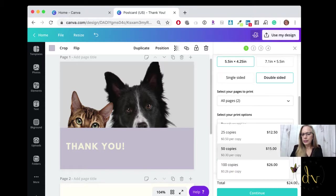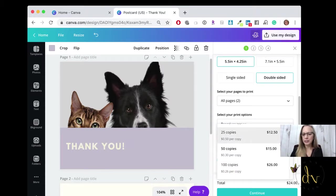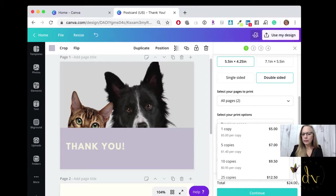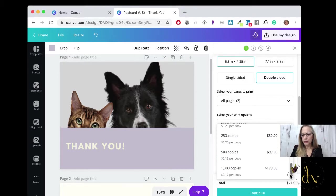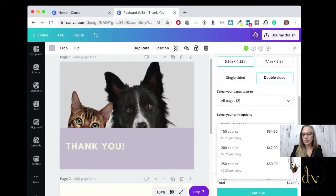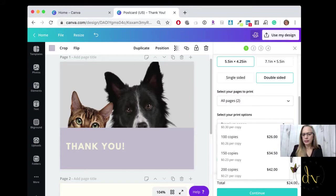Then you can select the number of copies. And here you can see the price. It's very reasonable. All the way from one copy down to 1,000 copies. And you can see the prices.